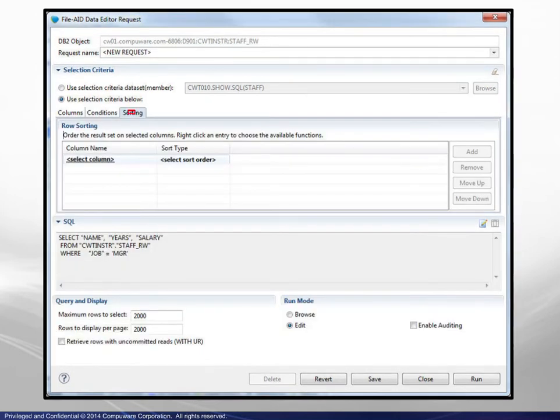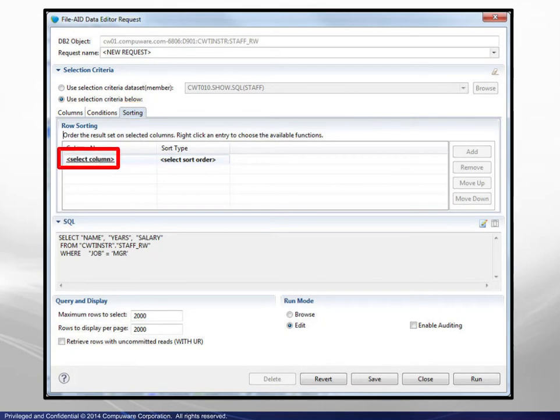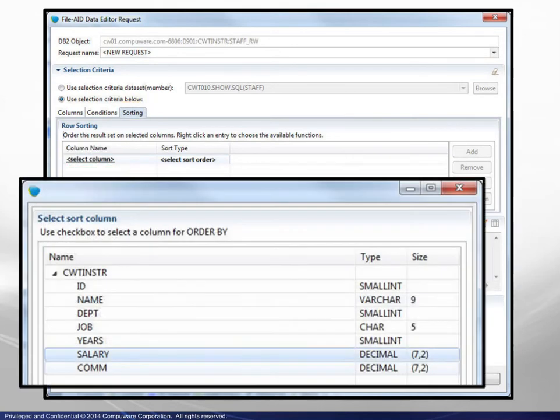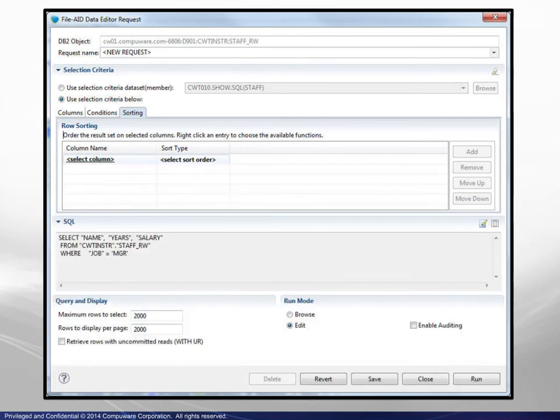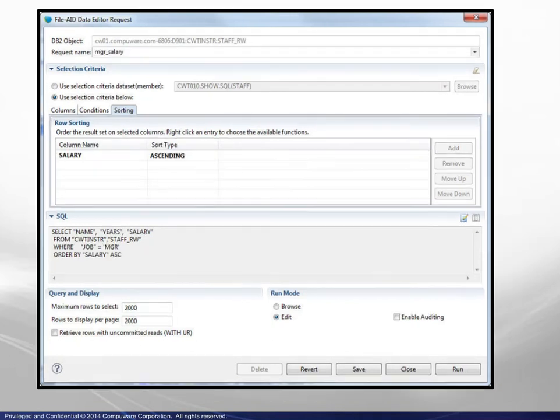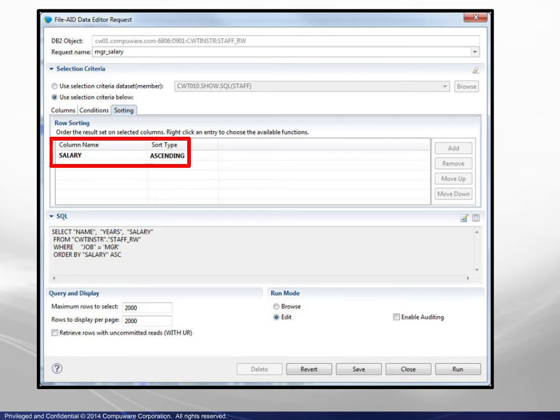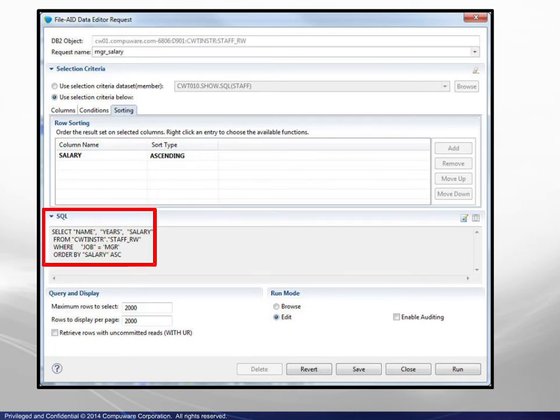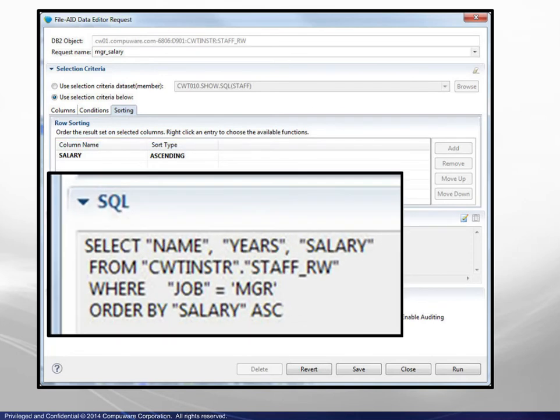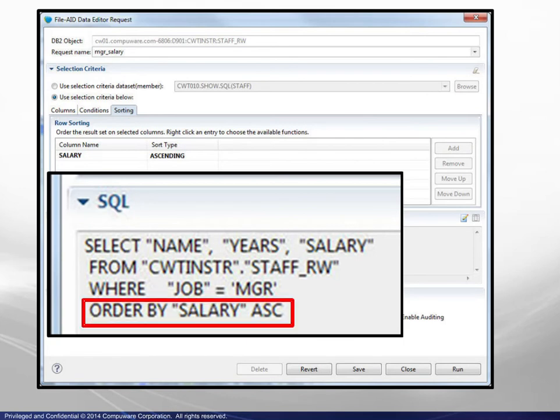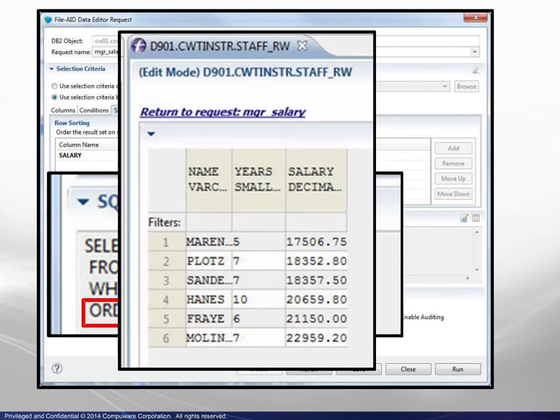Selecting the Sorting tab, clicking on Select Columns displays a list where we choose the Salary column. Clicking on Sort Order, we choose Ascending. With the Sort Specification complete, another look at the SQL statement reveals that a corresponding Order By clause has been added. Running this query displays the result shown.